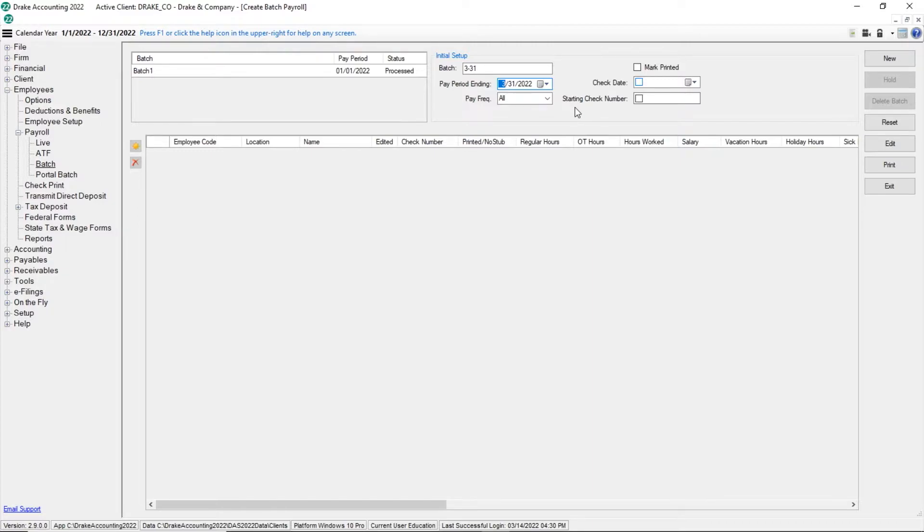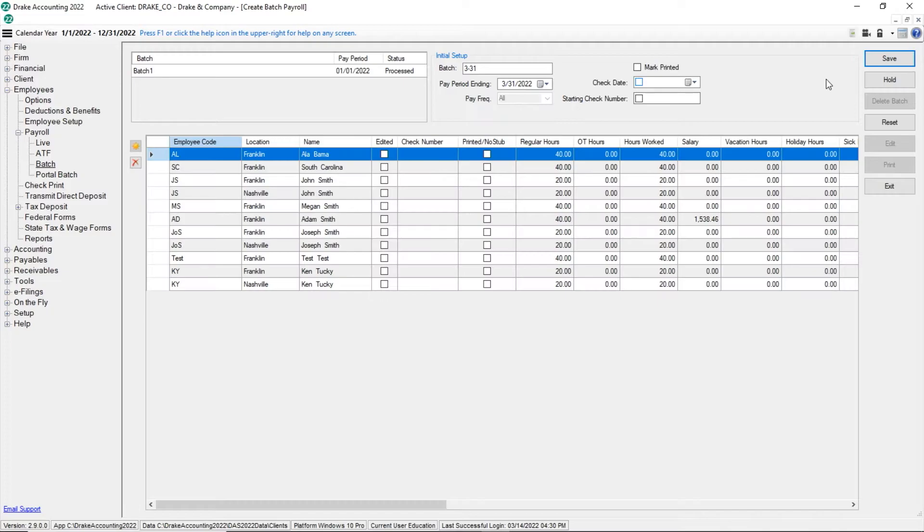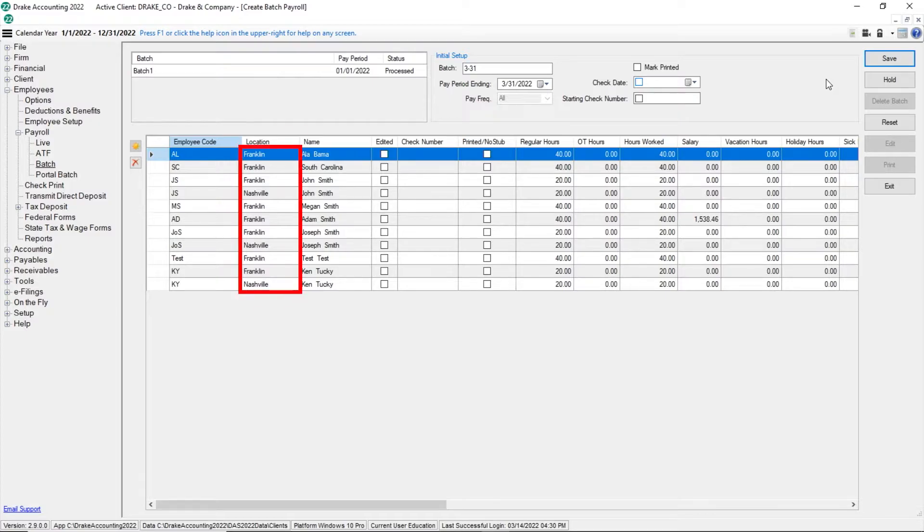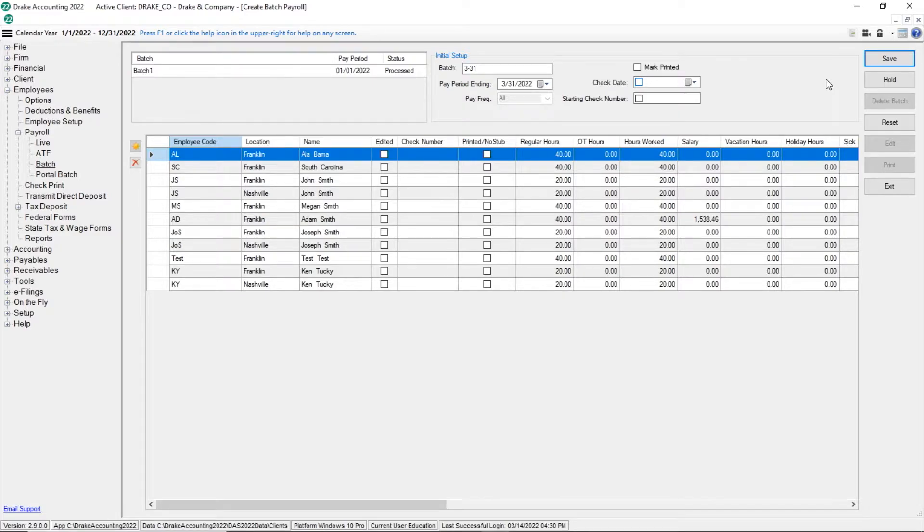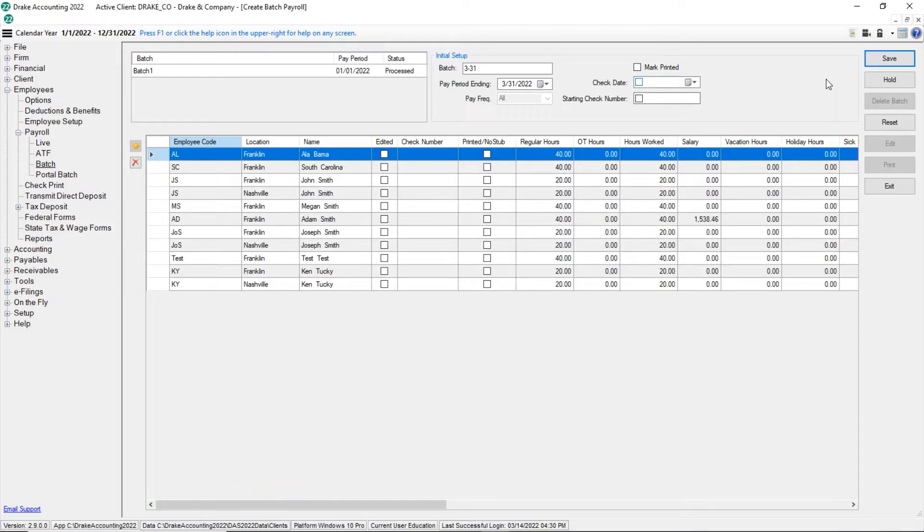You also have the option of entering a starting check number. Next, click New. A list of employees appears on the screen. For multi-location employees, each location is listed. If changes need to be made for an employee, click the field and make the adjustment. Use the scroll bar at the bottom of the screen to view available fields.